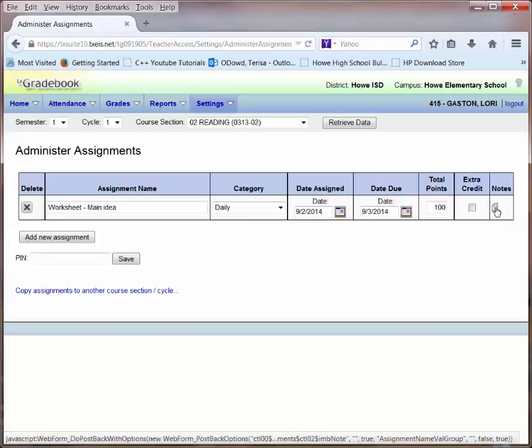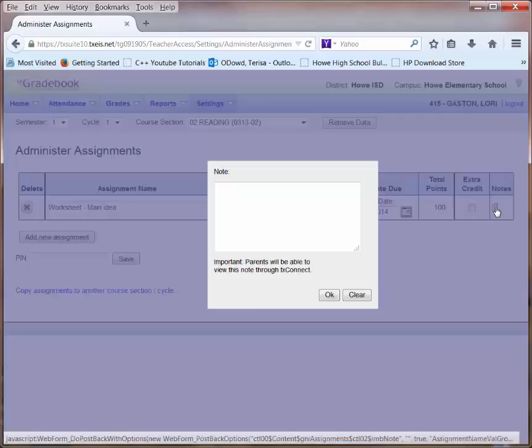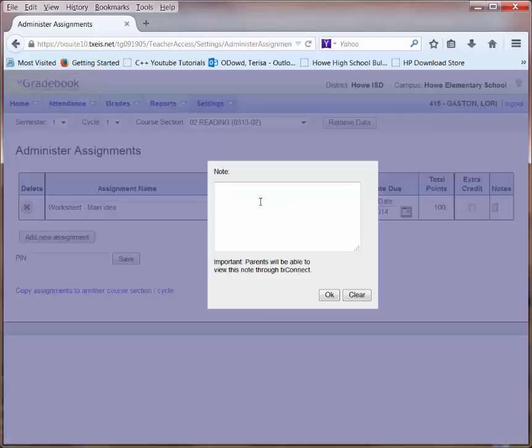I can click on the Notes tab if I need to enter any notes that I want parents to be able to view through the Texas Connect web portal.